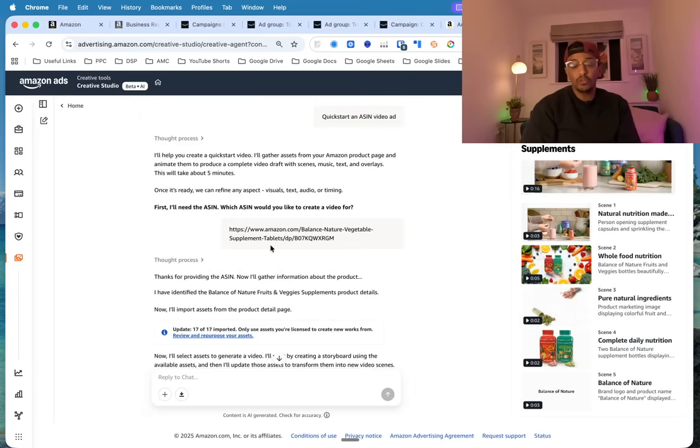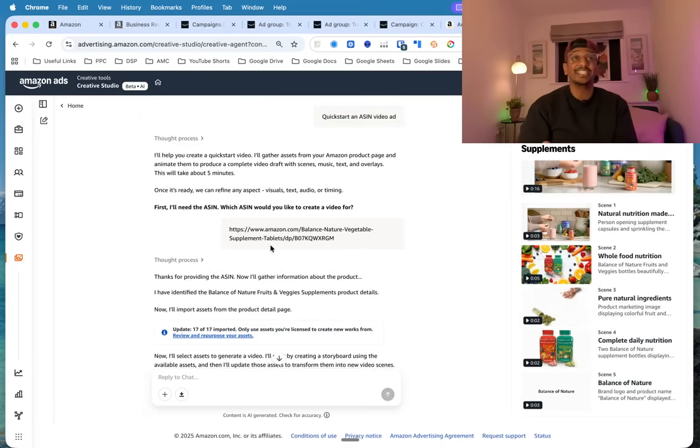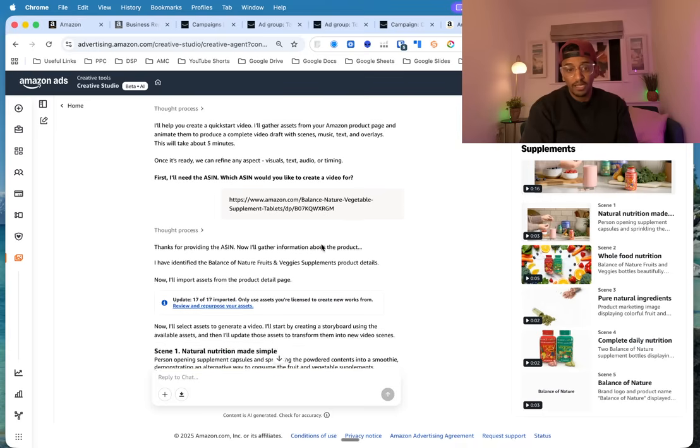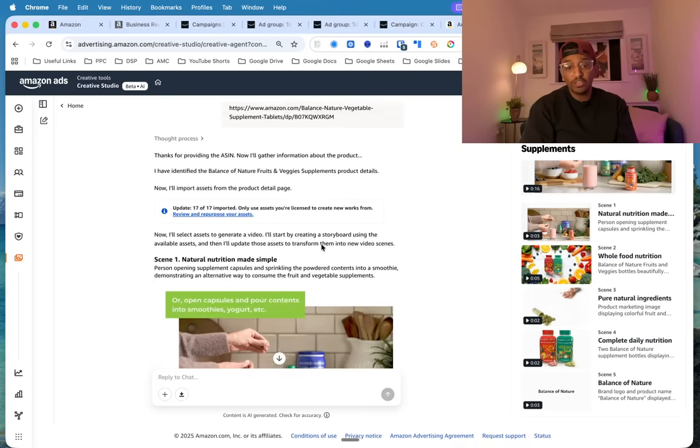I'm not going to do the search live because it just takes ages, so I just went for Quick Start and ASIN video ad and put in the ASIN—the one that we just looked at—and then it was thinking for some time.